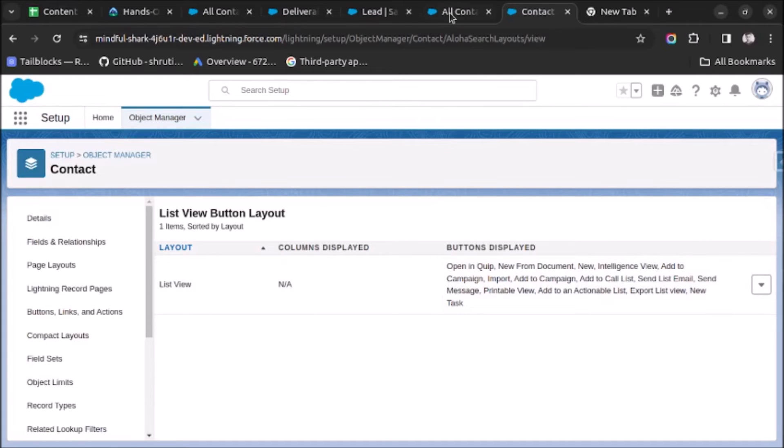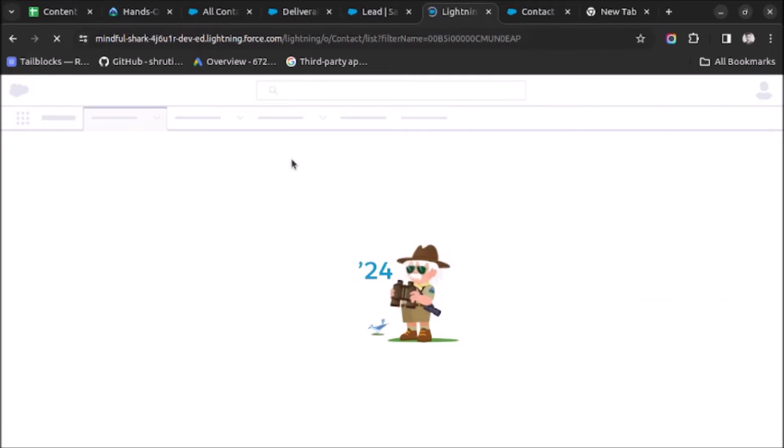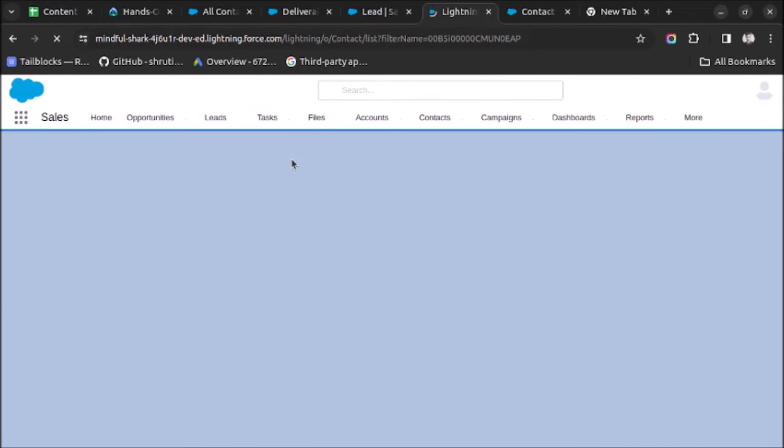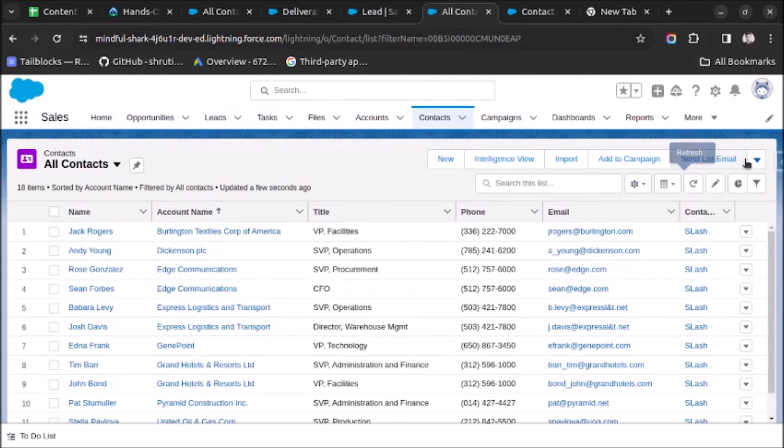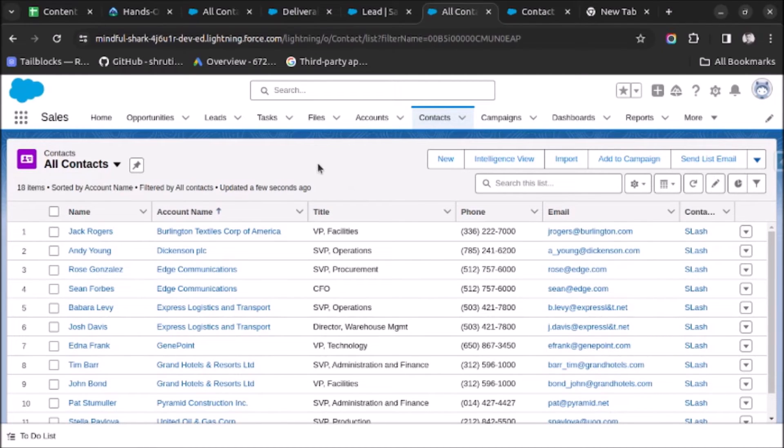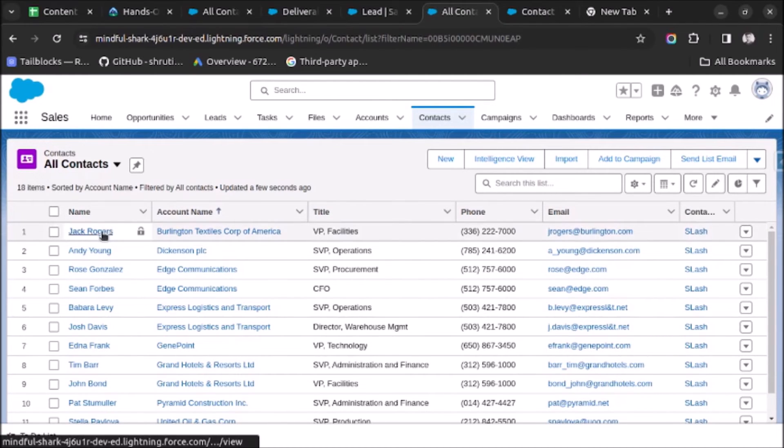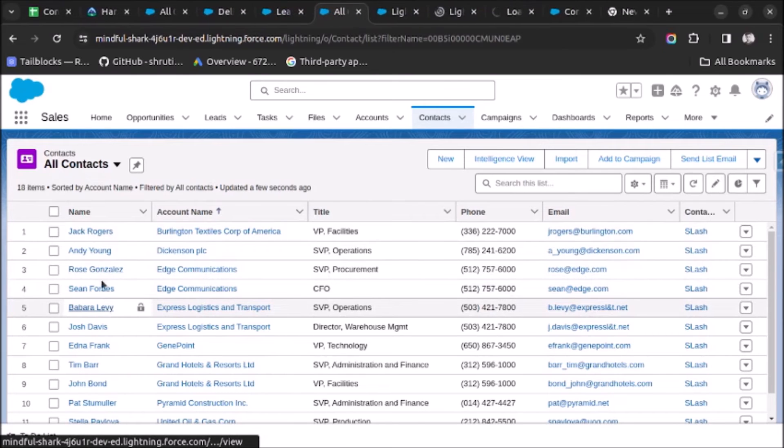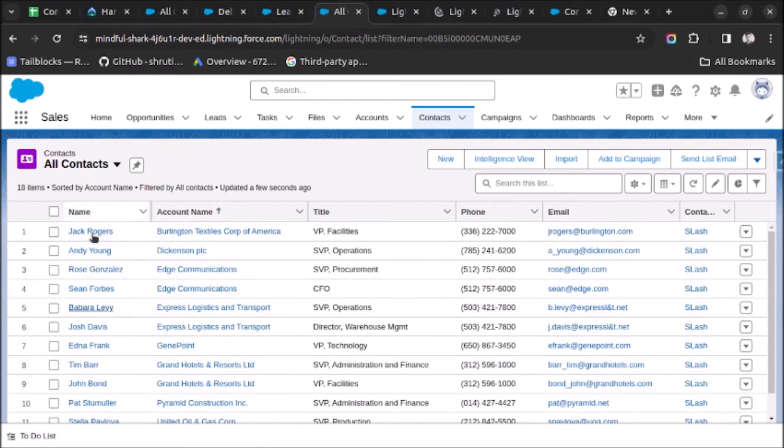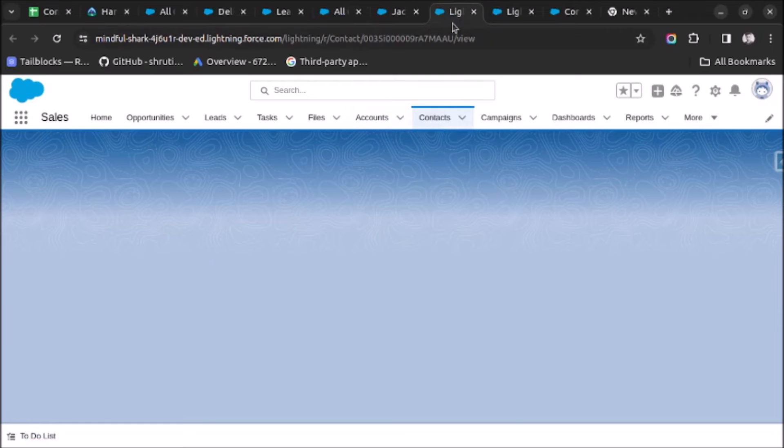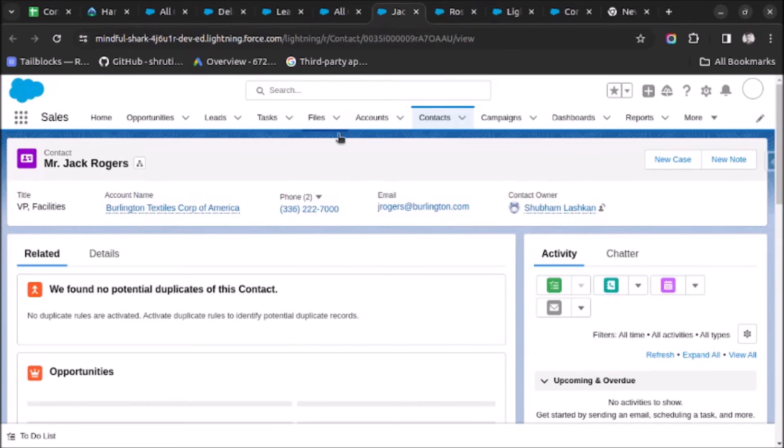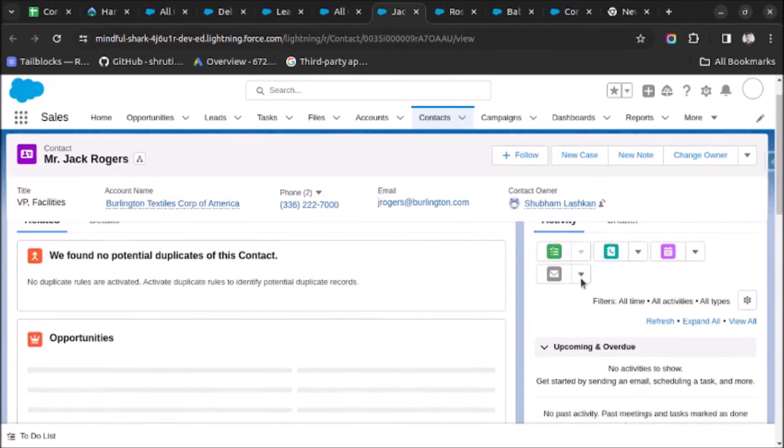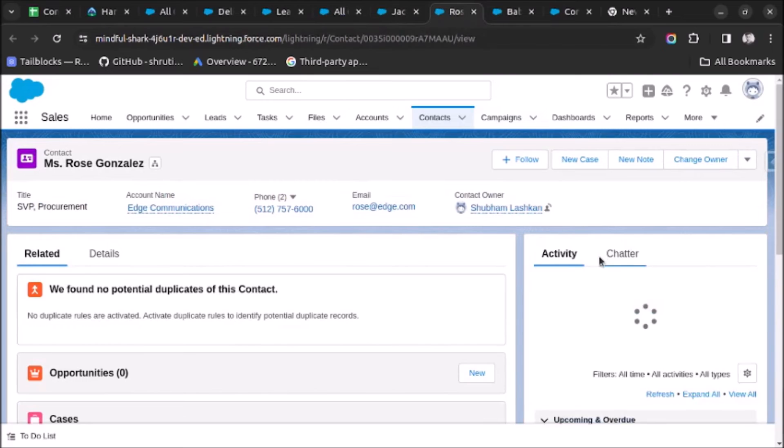Now let's go to All Contacts and refresh the page. And if we now cross-check, the New Task button is visible. Let me also show you these records. Here I haven't created any tasks so I will open first, third, and fifth records. So this is the first record. Here you can see no task is created. Similar for the third one.